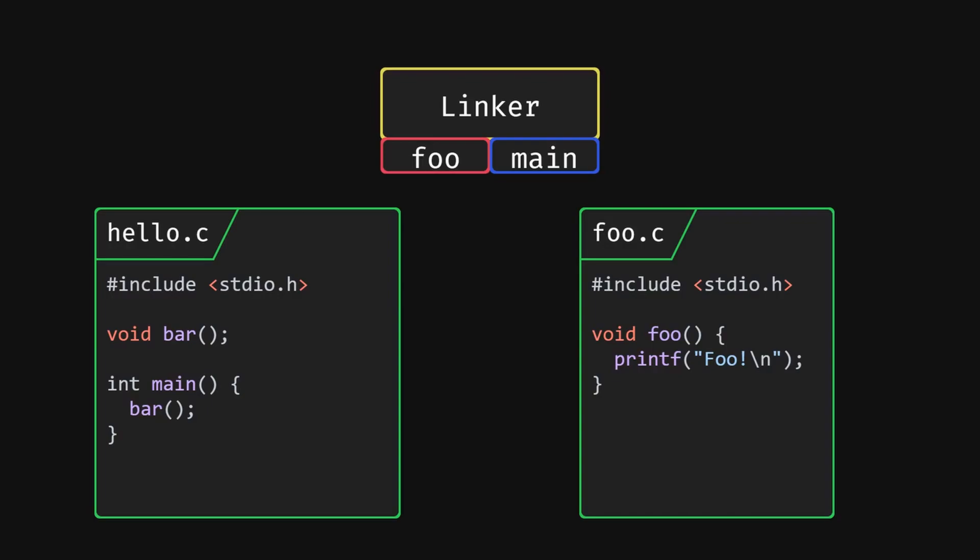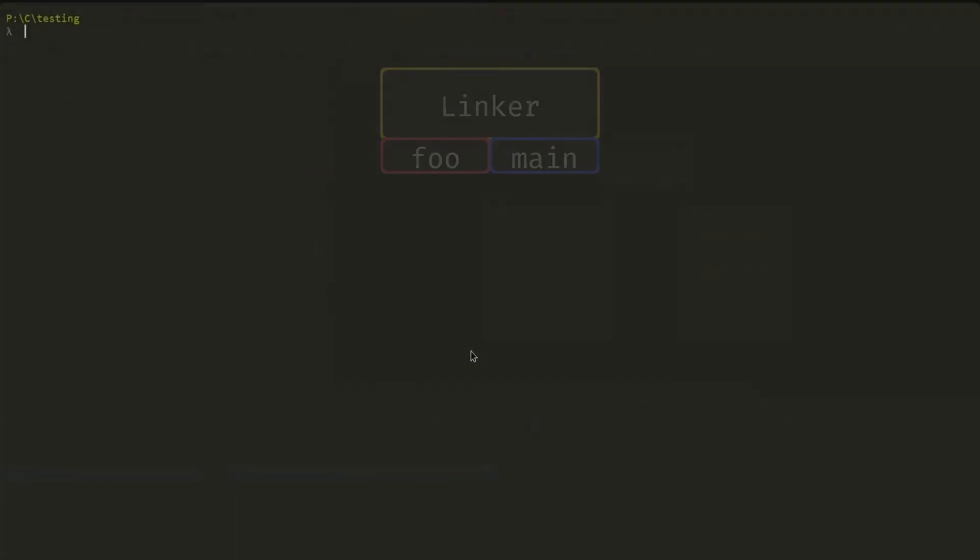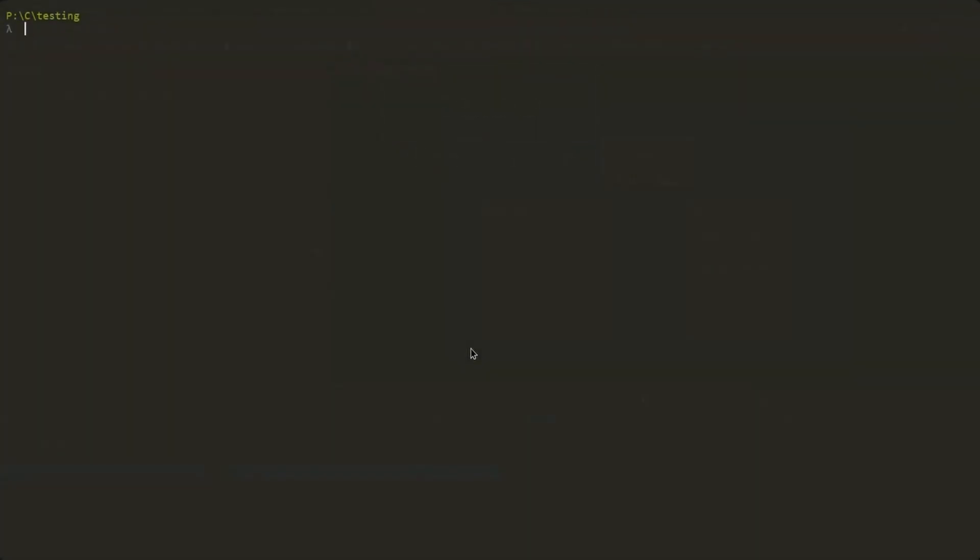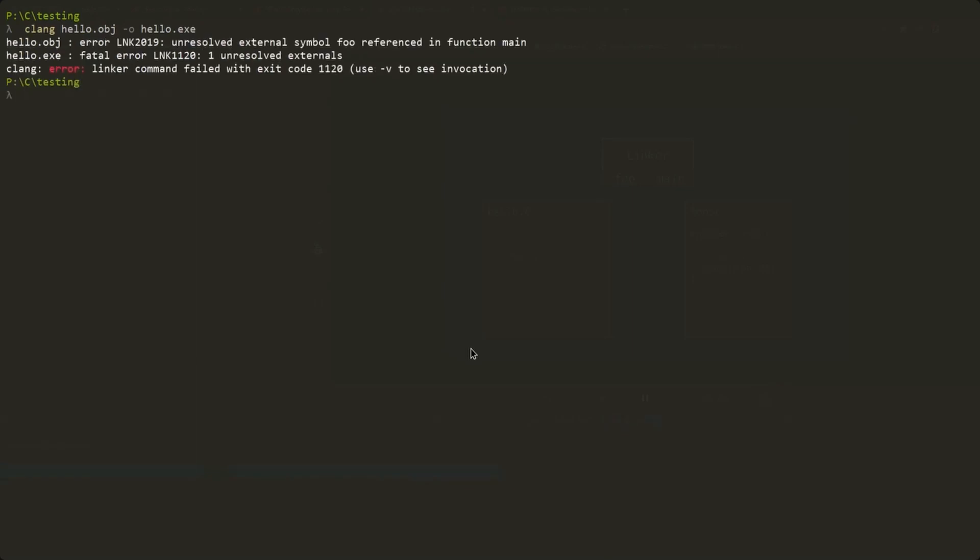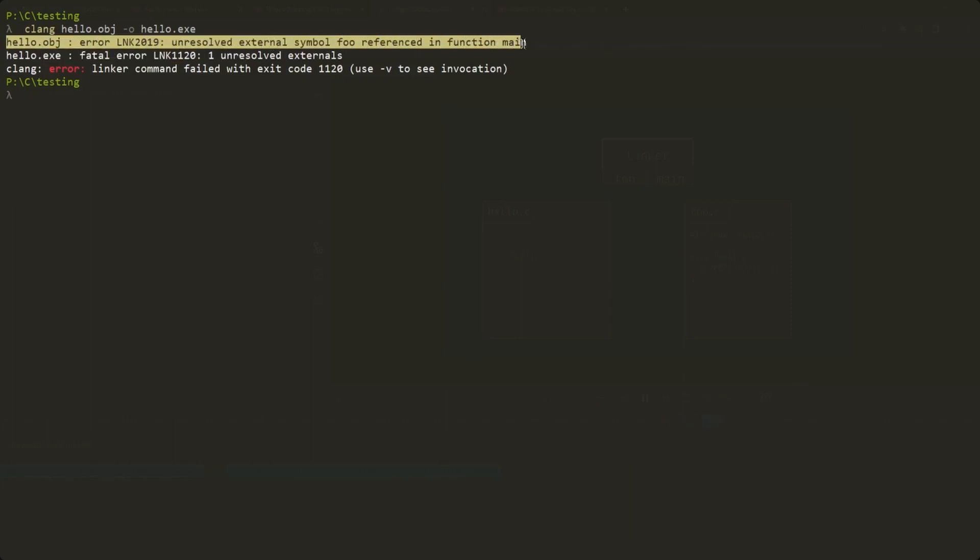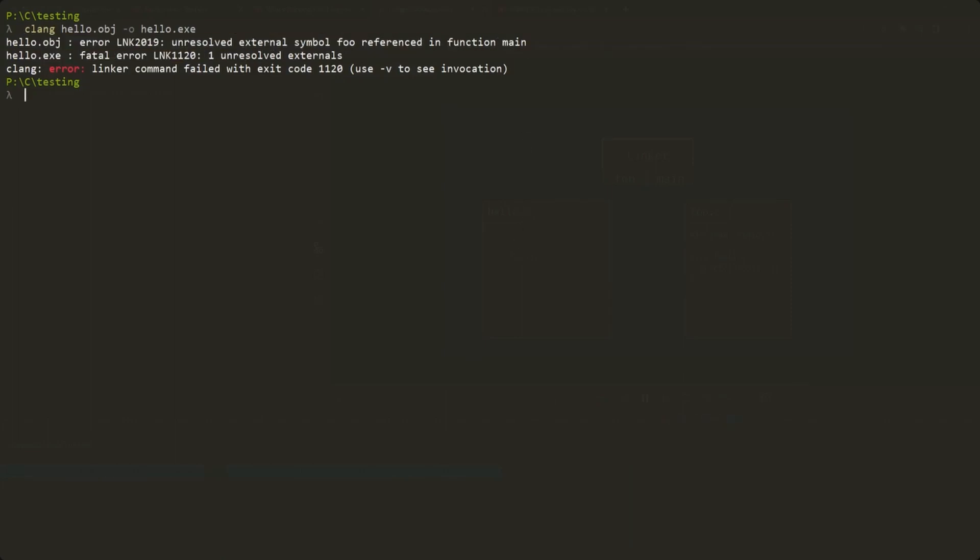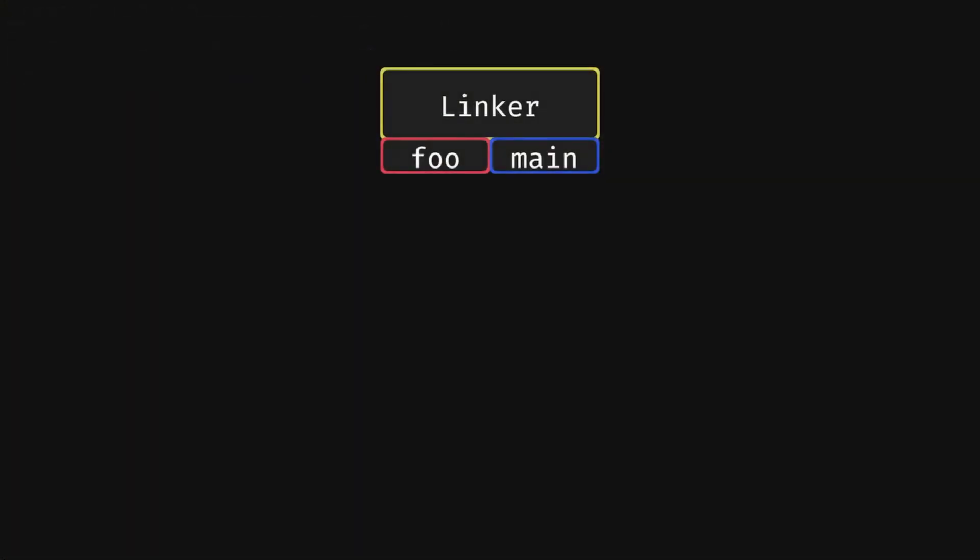Basically the error means that the compiler saw a prototype for the function, but the linker failed to find the actual code that corresponds to that function. We can recreate this with our example. When running our final linking step, we can just omit passing the foo.o object file which contains the foo function symbol. And as you can see, we get that error, unresolved external symbol foo referenced in function main. Since we know the difference between compilation and linking phases, we can easily say what went wrong.